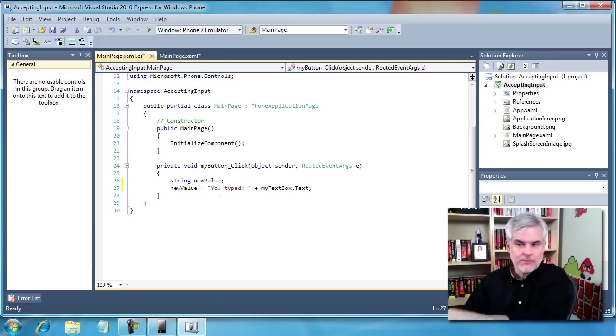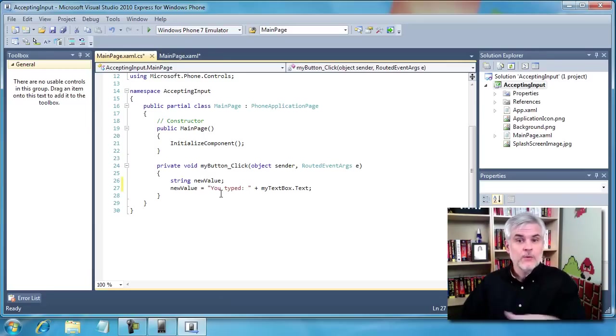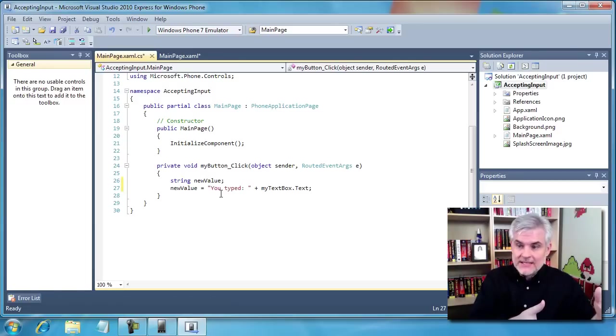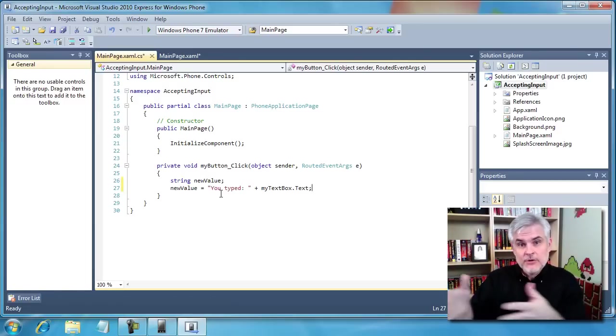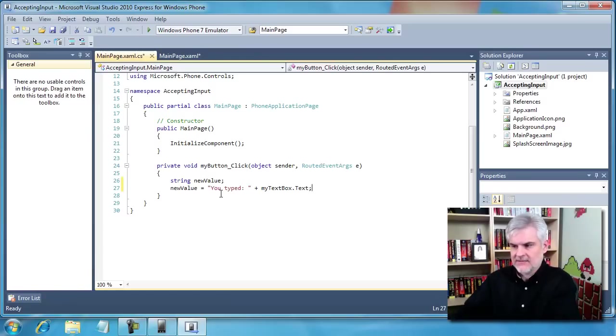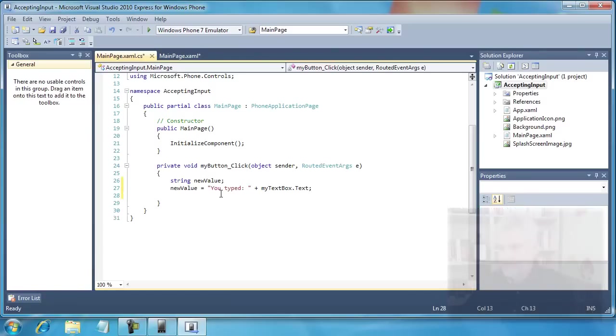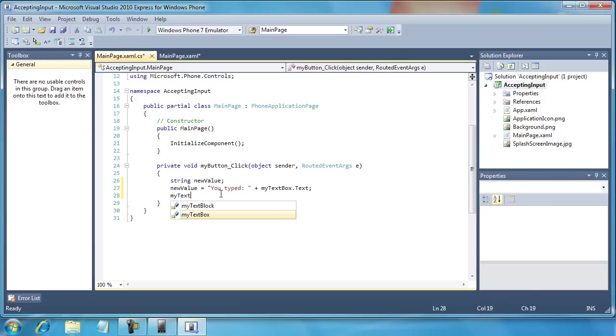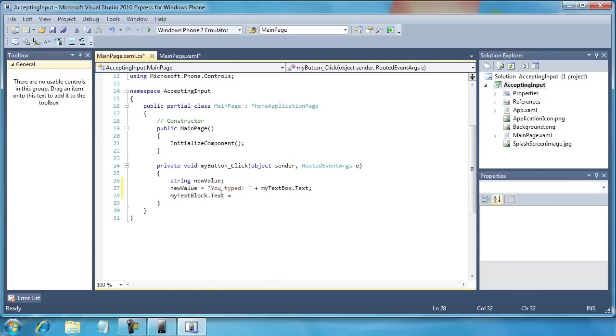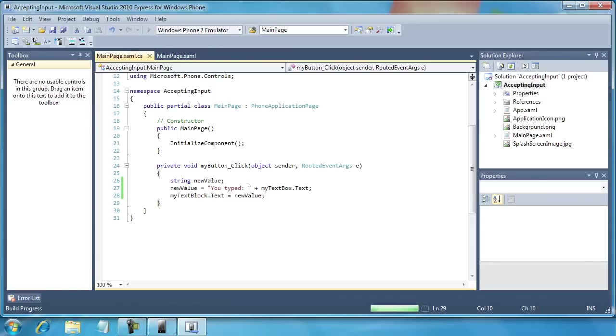Whatever the user typed in, we're able to access it through its text property. So we've seen how to set values in previous examples. Now we're using it to get values as in that little line of code right there. Finally what we want to do is go to MyTextBlock and set that to newValue. So it's a very simple implementation. Let's go ahead and run the application.